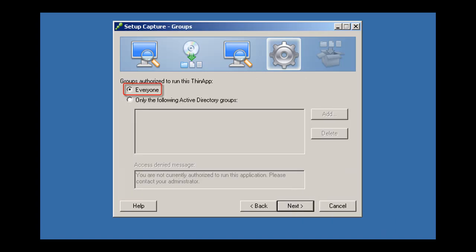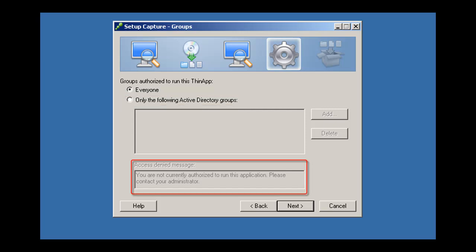By default, everyone can use the virtualized application. You can limit access to specific Active Directory groups using this screen. You can change the access denied message for users who are not permitted to use the application.